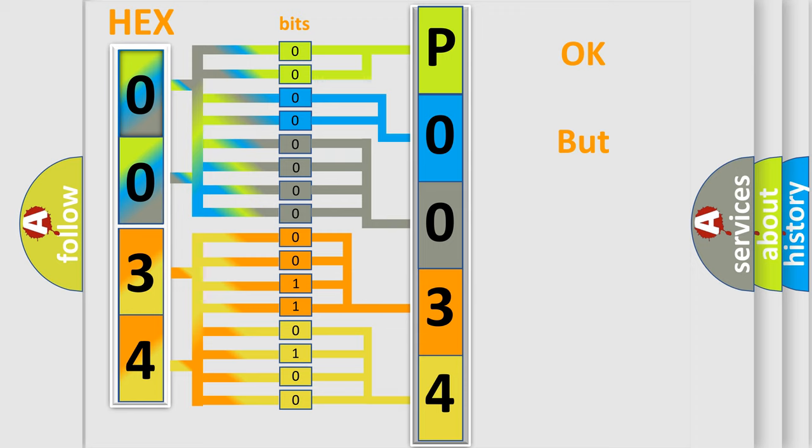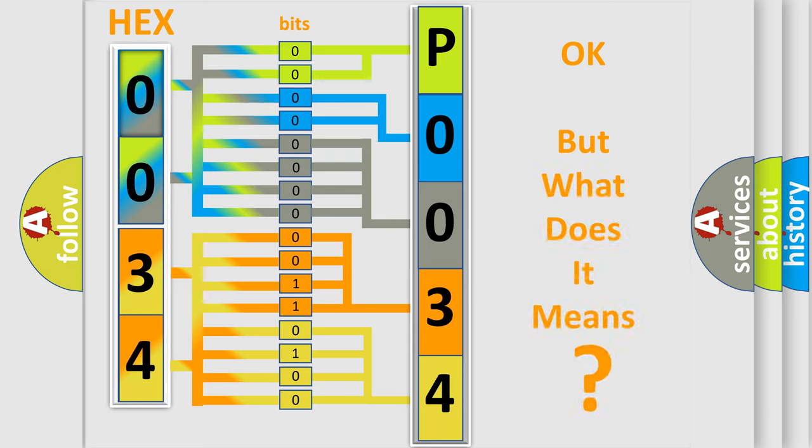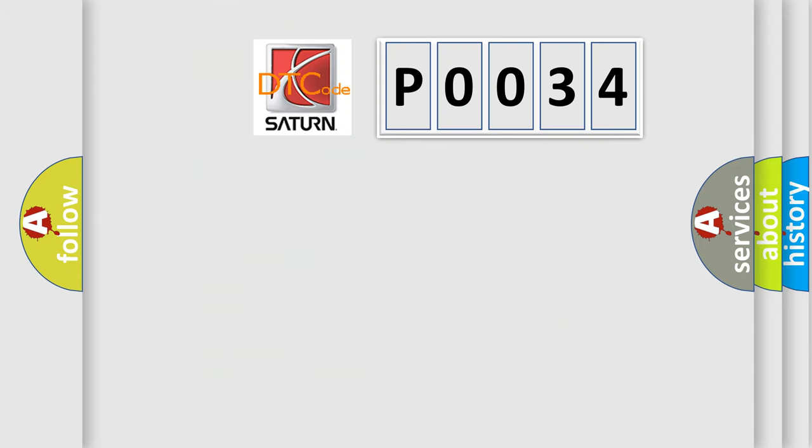The number itself does not make sense to us if we cannot assign information about what it actually expresses. So, what does the Diagnostic Trouble Code P0034 interpret specifically for all car manufacturers?